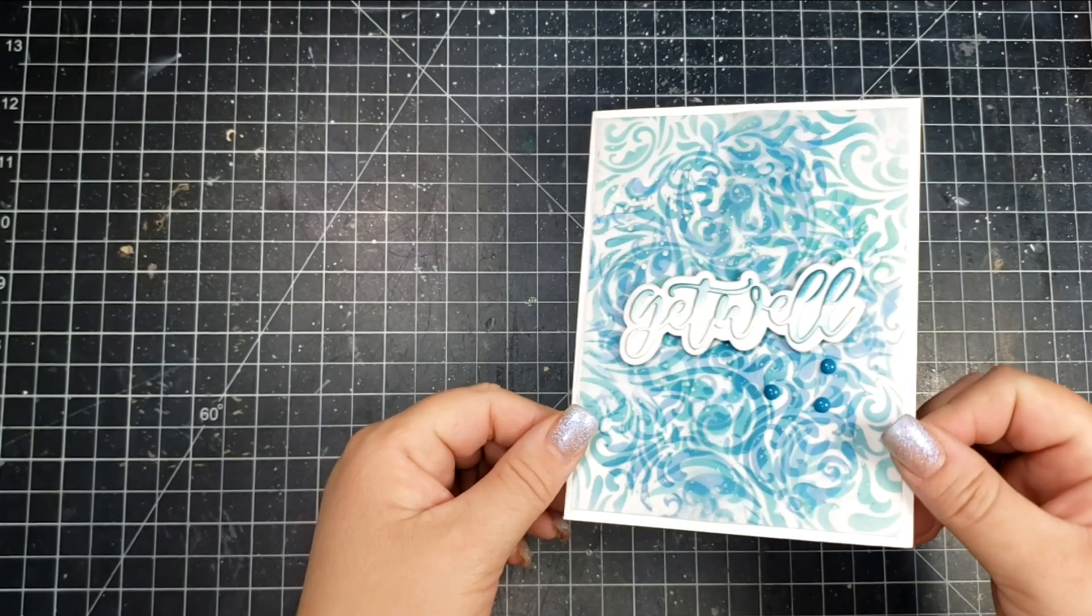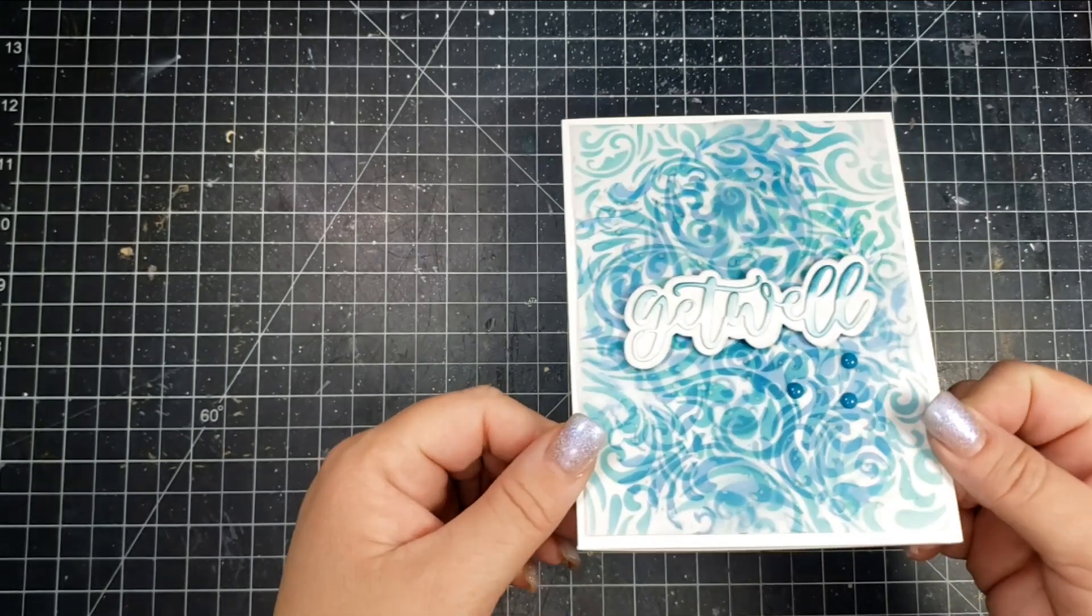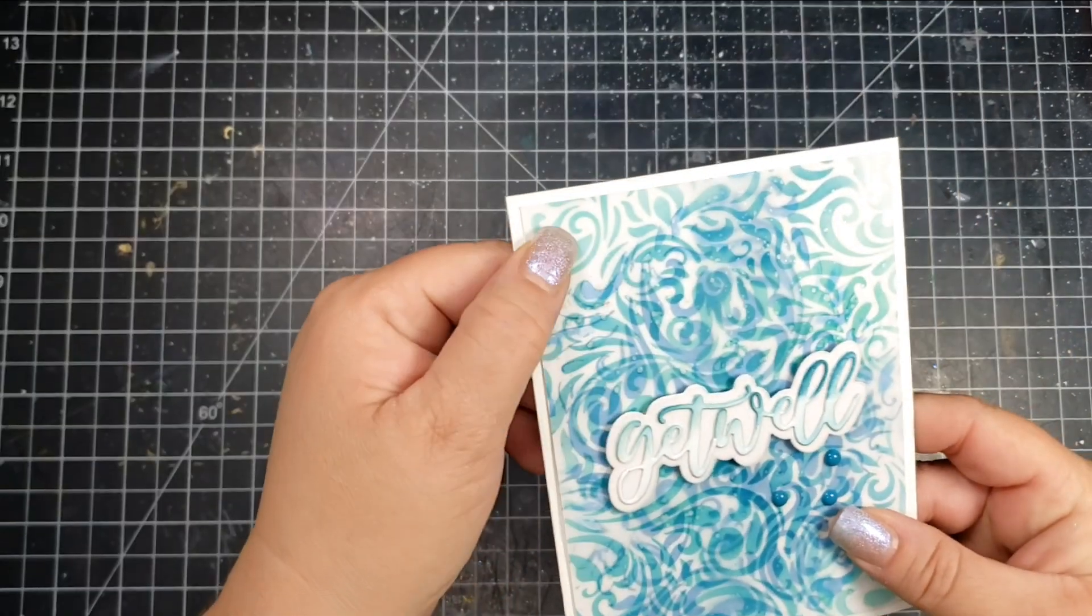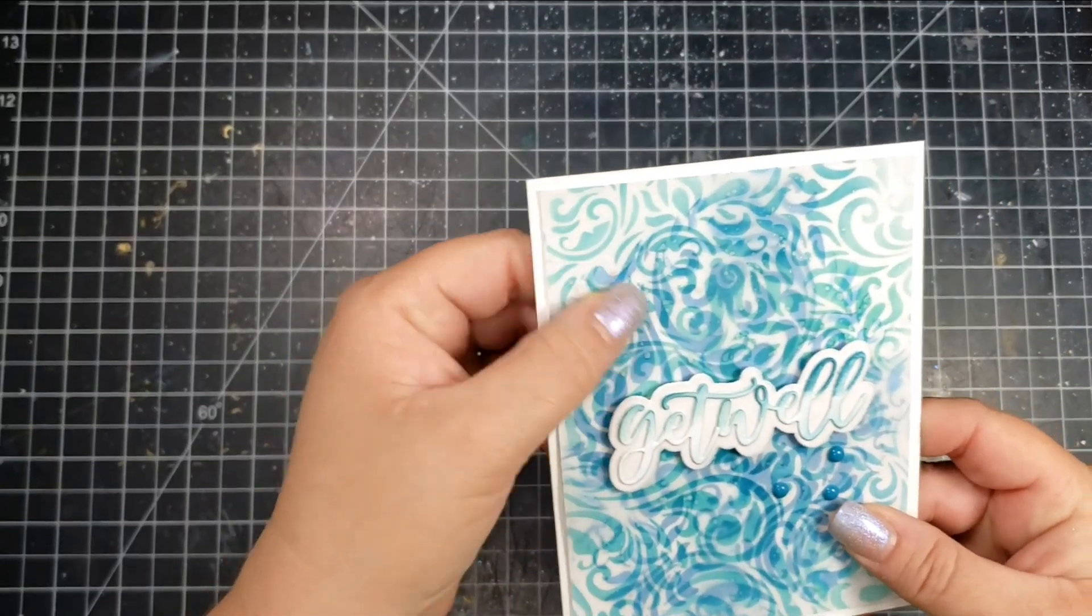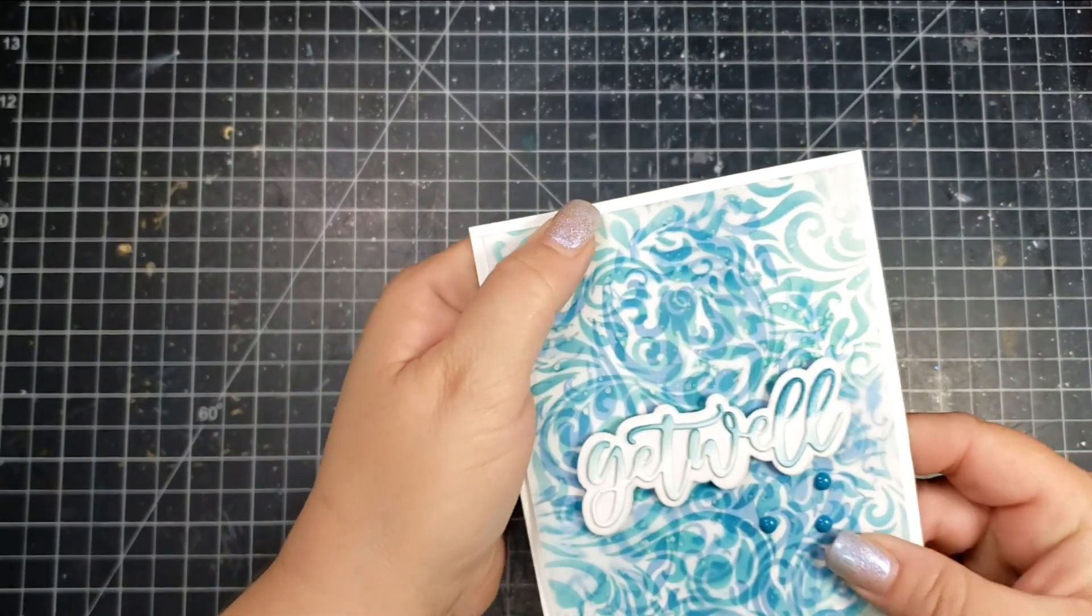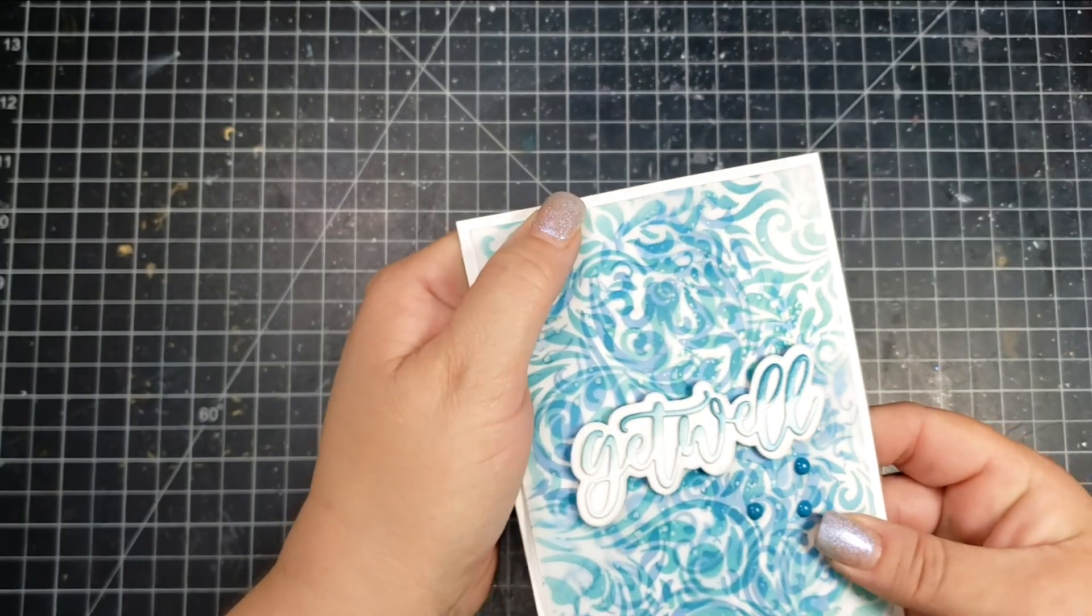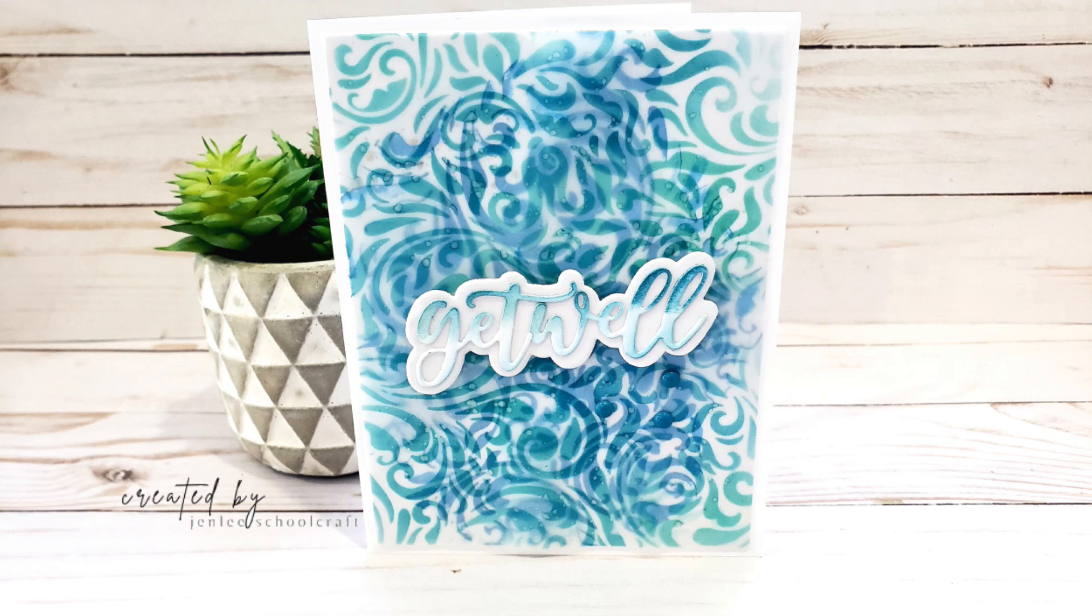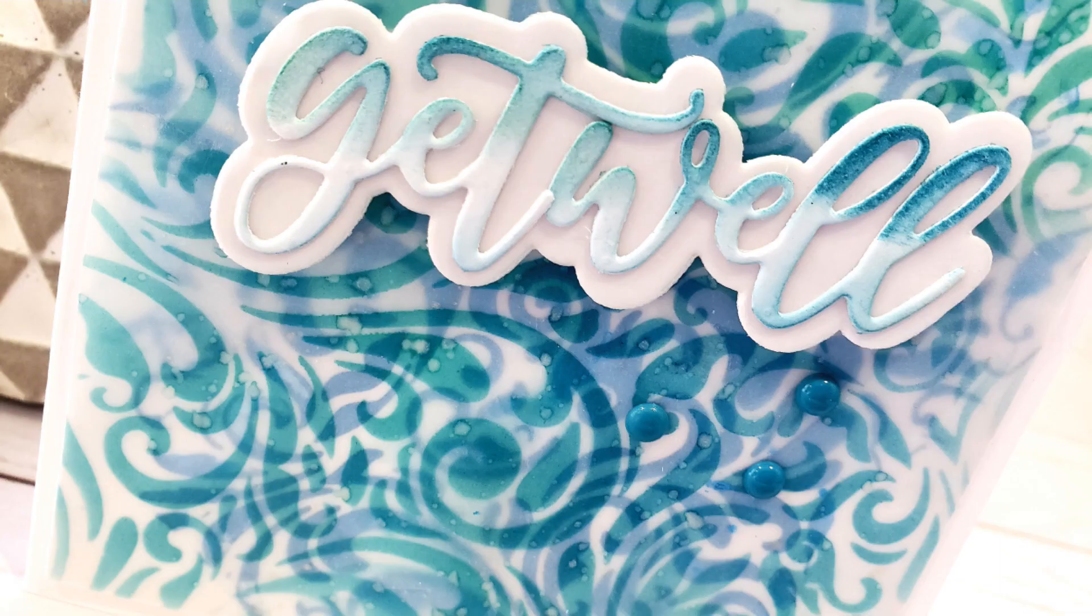That kind of gives a pattern on pattern, which helps to disguise any adhesive that you would use behind that. The sentiment I added for this one says Get Well, and that is a Spellbinders die.